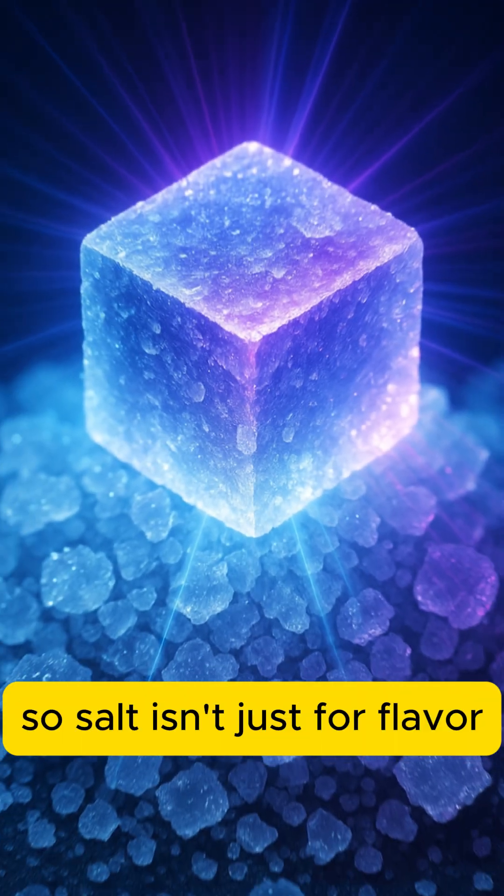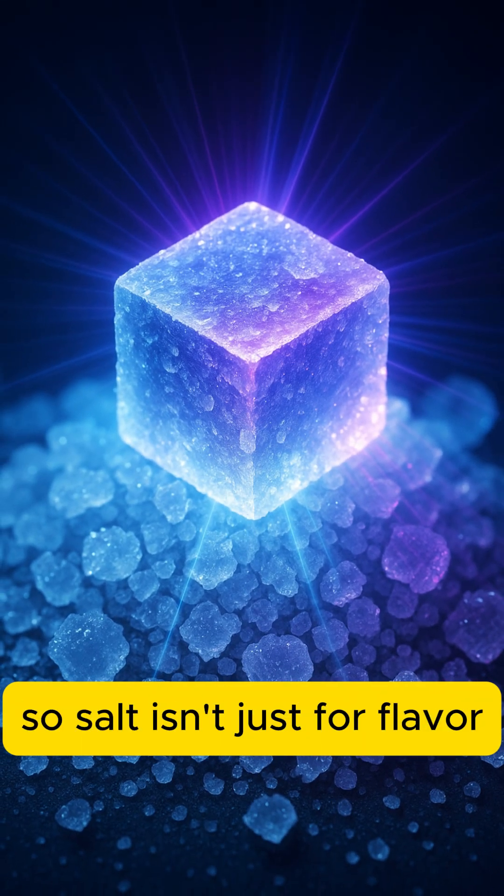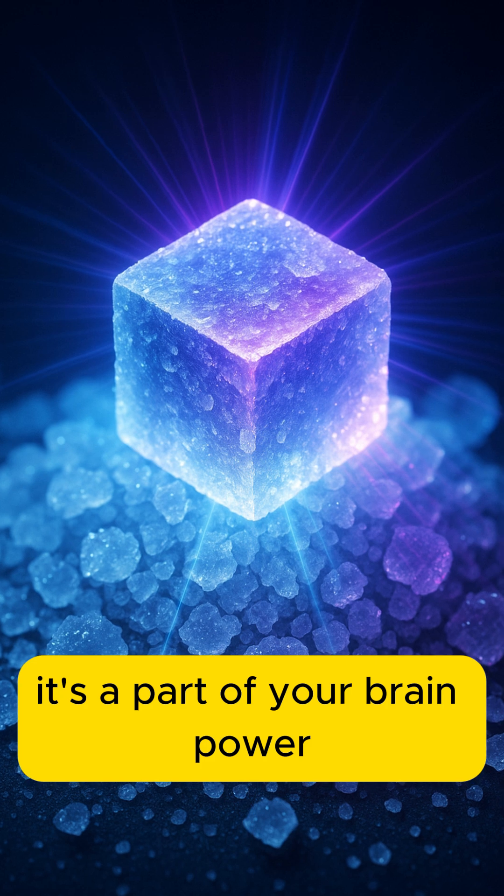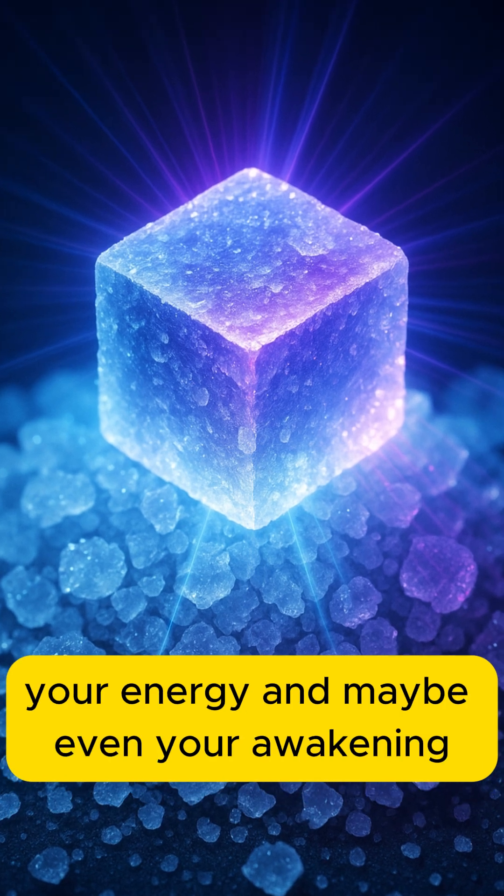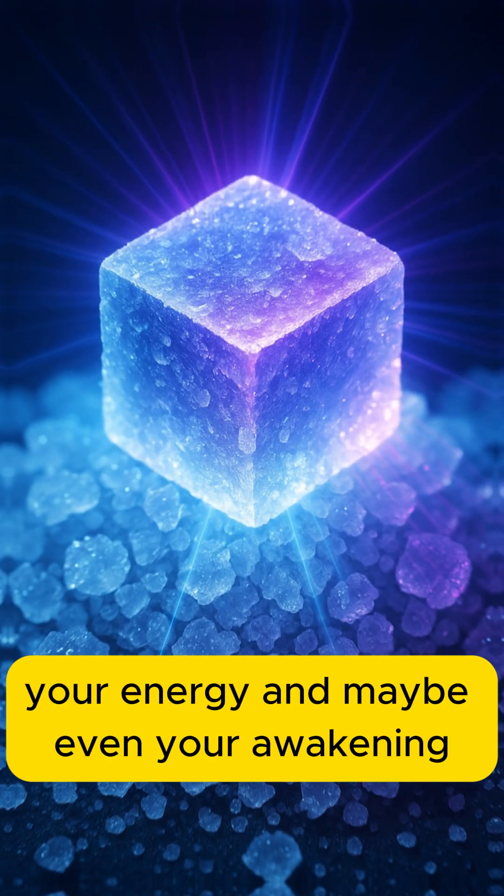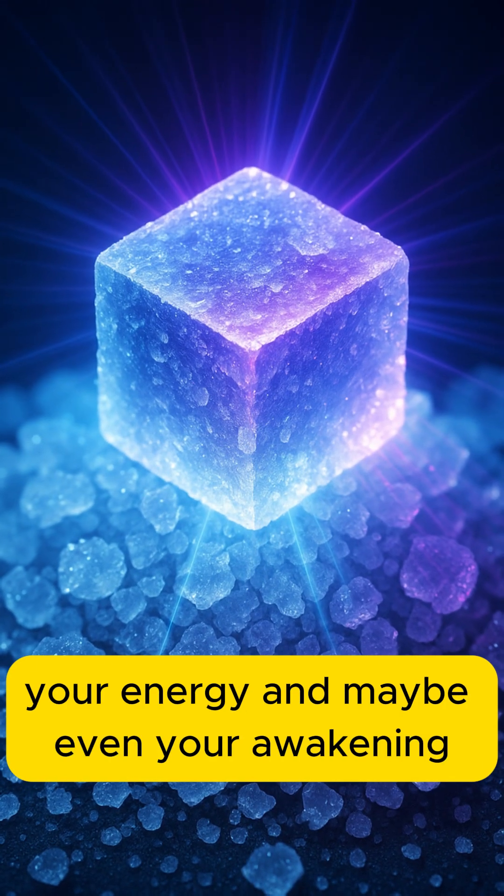So, salt isn't just for flavor. It's a part of your brain power, your energy, and maybe even your awakening.